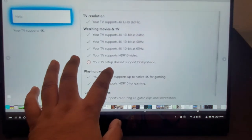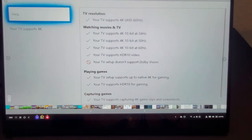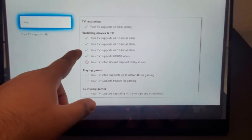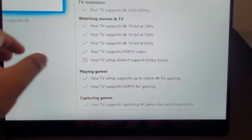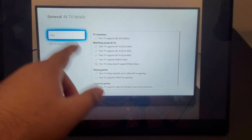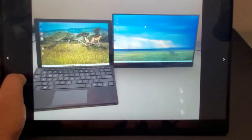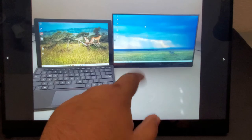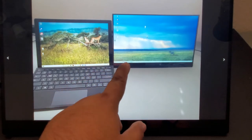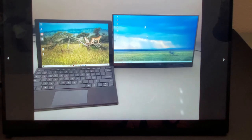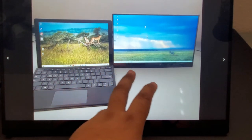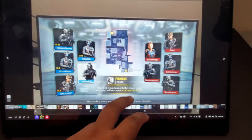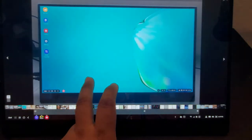And here's a menu from the Xbox settings which shows the different resolutions this monitor supports. As you can see, it supports 4K at 24 and 60Hz, and even HDR10. So the Xbox is seeing it as an HDR device. And here's another picture of my Surface Pro connected to this monitor just to show you the size difference — this is the 15-inch monitor, and the Surface is, I believe, 12.1 inches. And here's DEX running Call of Duty — pretty sweet.